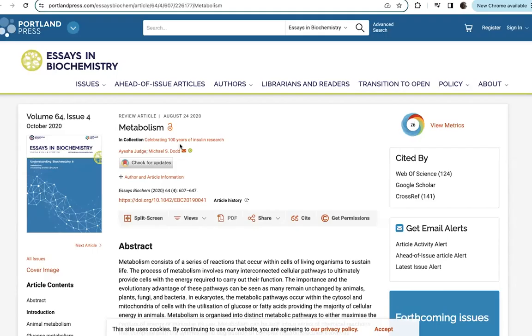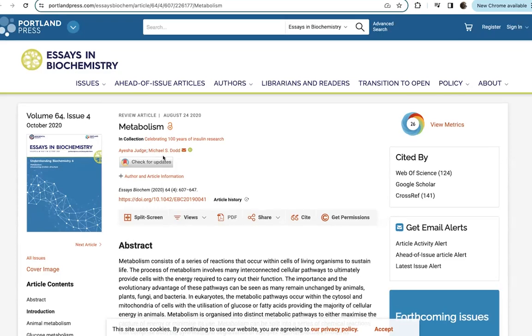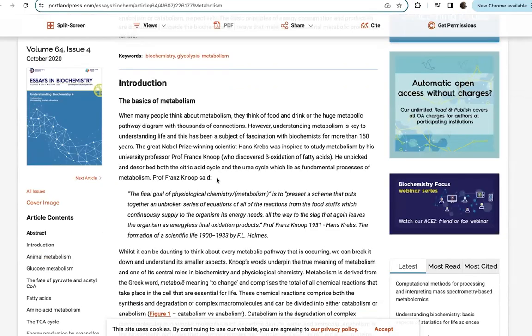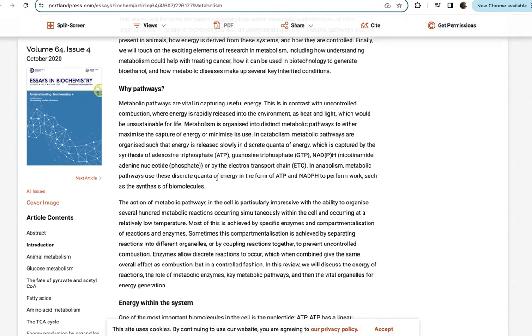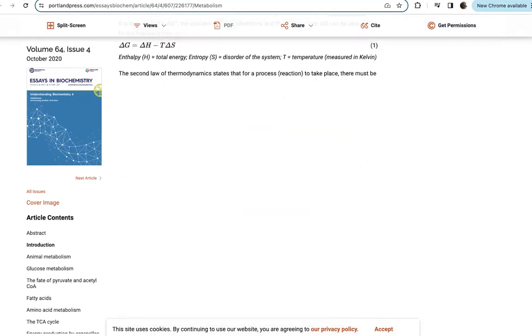If you want a wider view of metabolism, here's a good review article by Ayesha Javed and Michael Dodd, another open access thing. It goes over some metabolic principles.